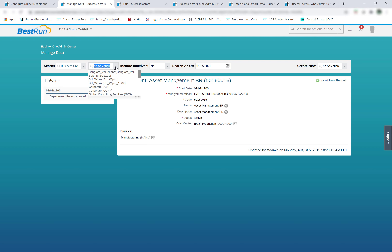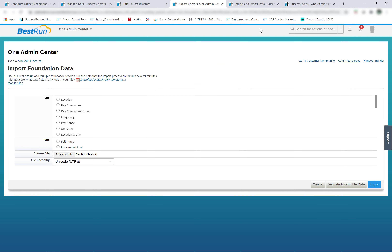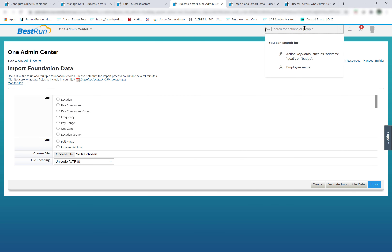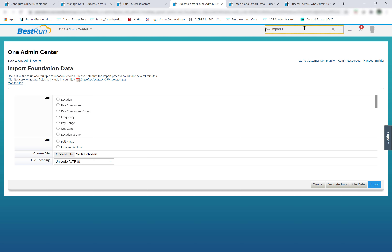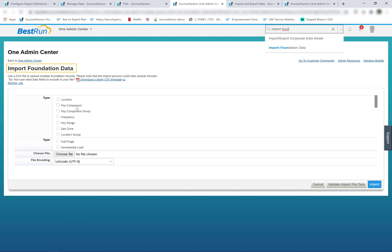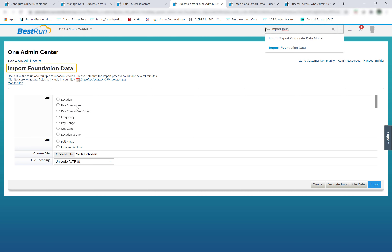Next is how we import the values and data. The data for the legacy foundation objects is imported from admin center import foundation data. If you search for import foundation data, you will find this tool which helps import all the foundation objects. Here we have the list of all these objects that are available in the system. The legacy foundation objects are still imported using this tool.